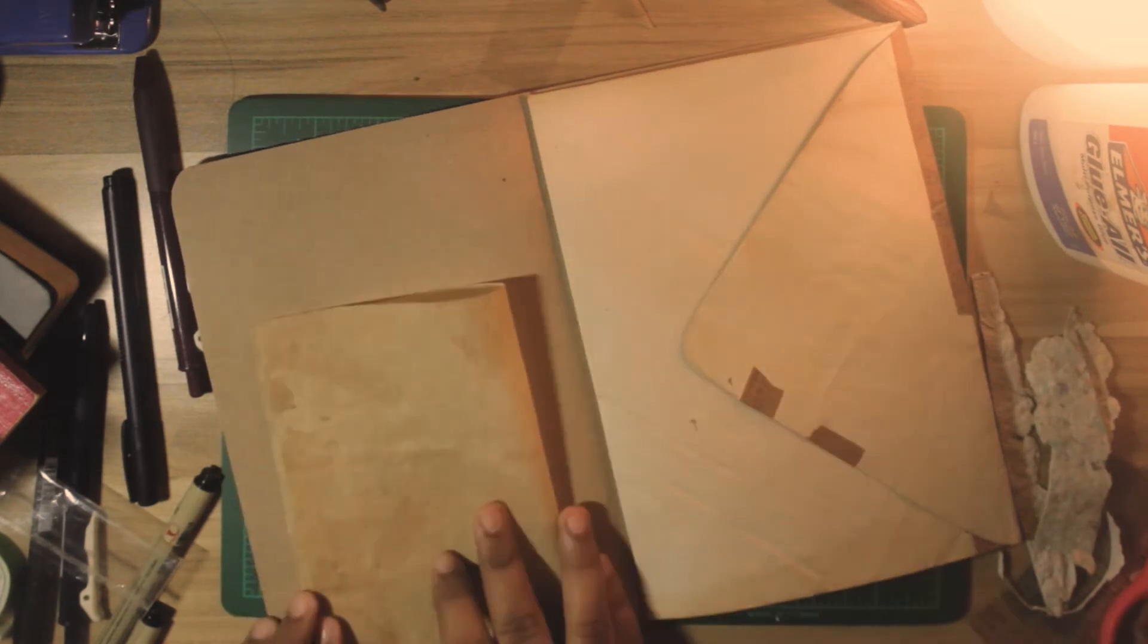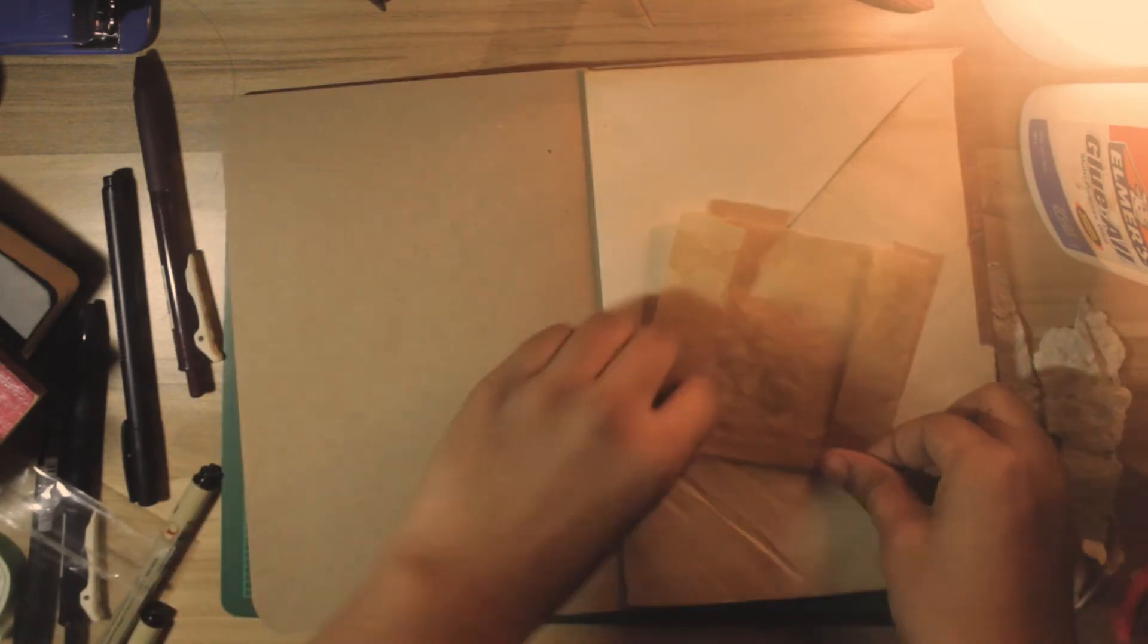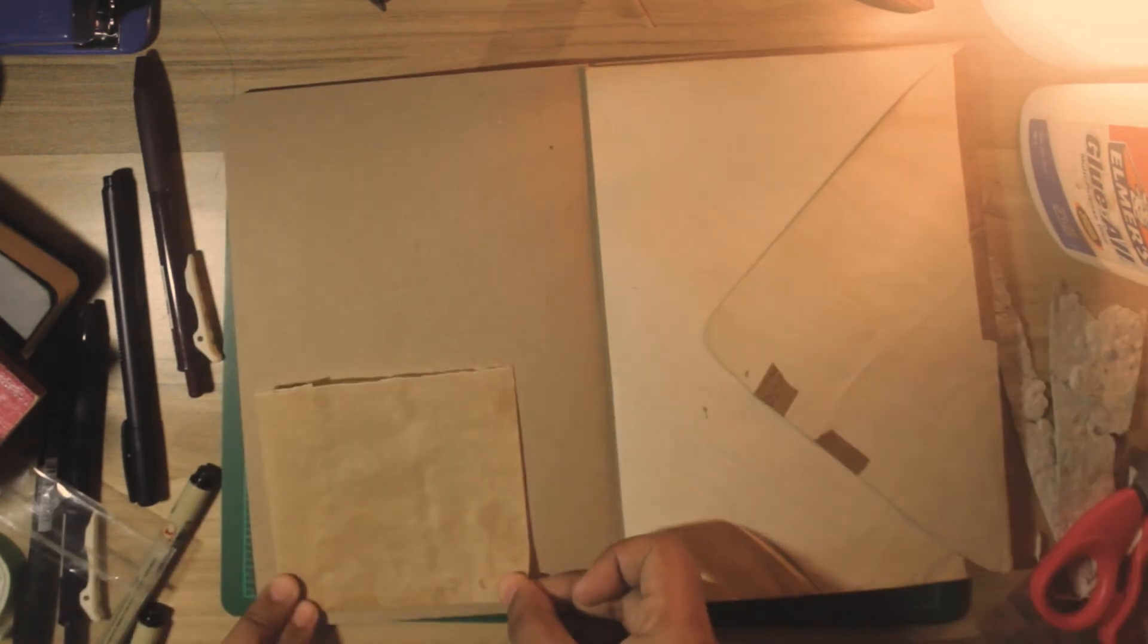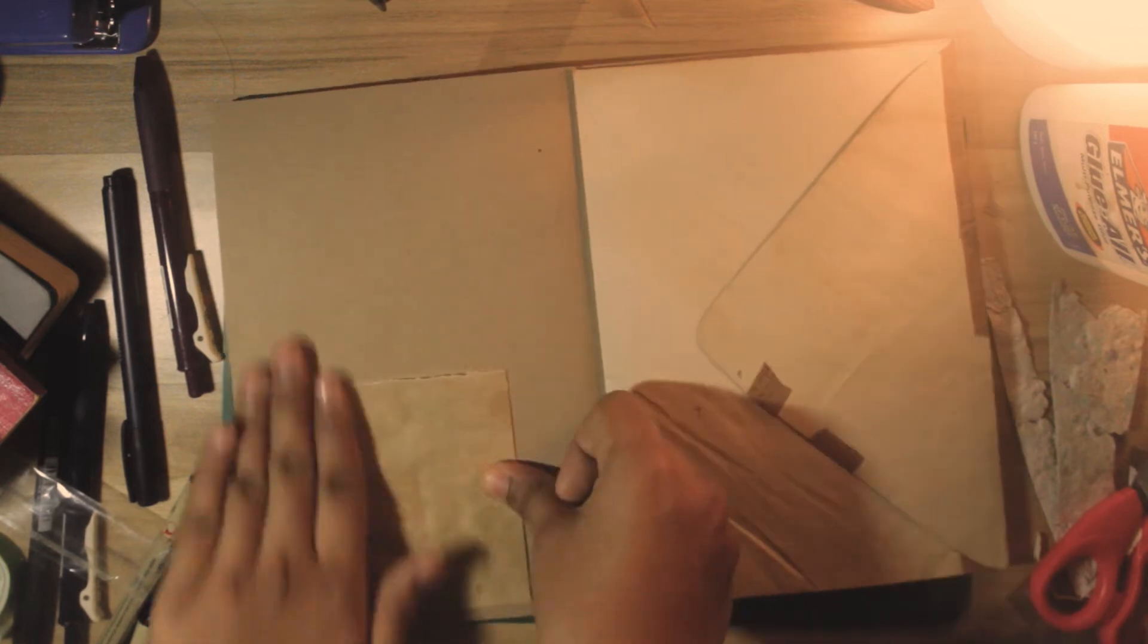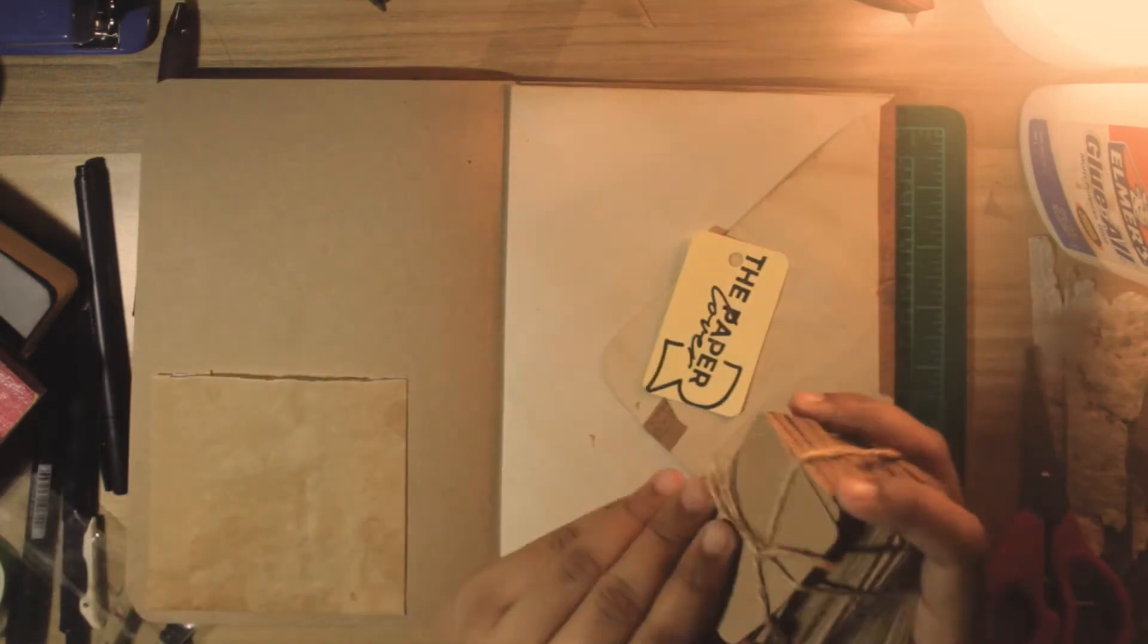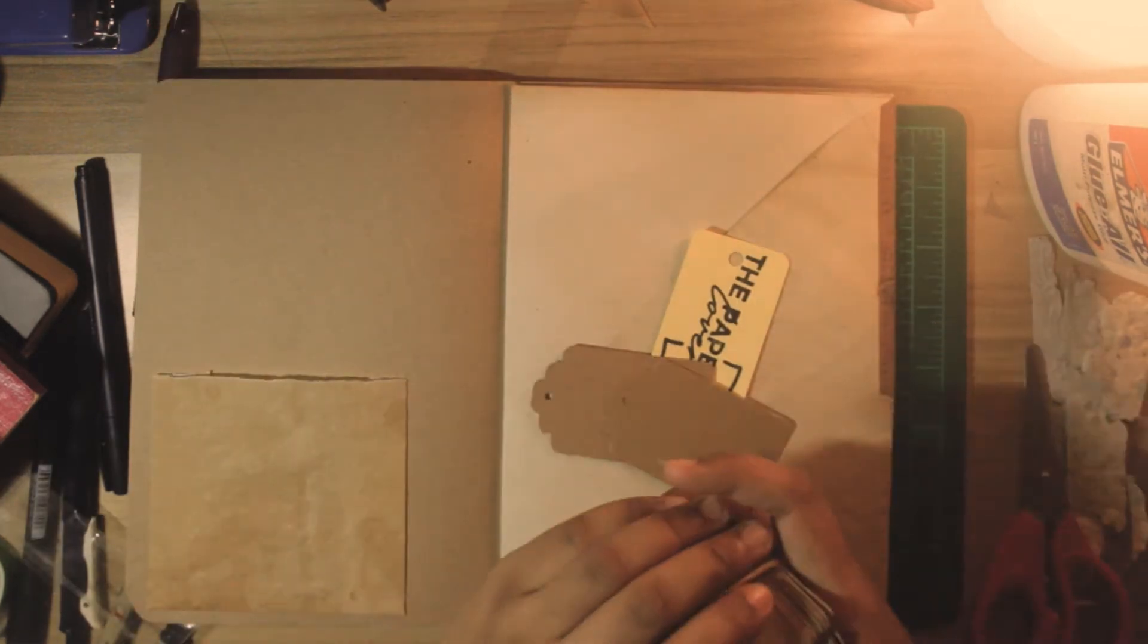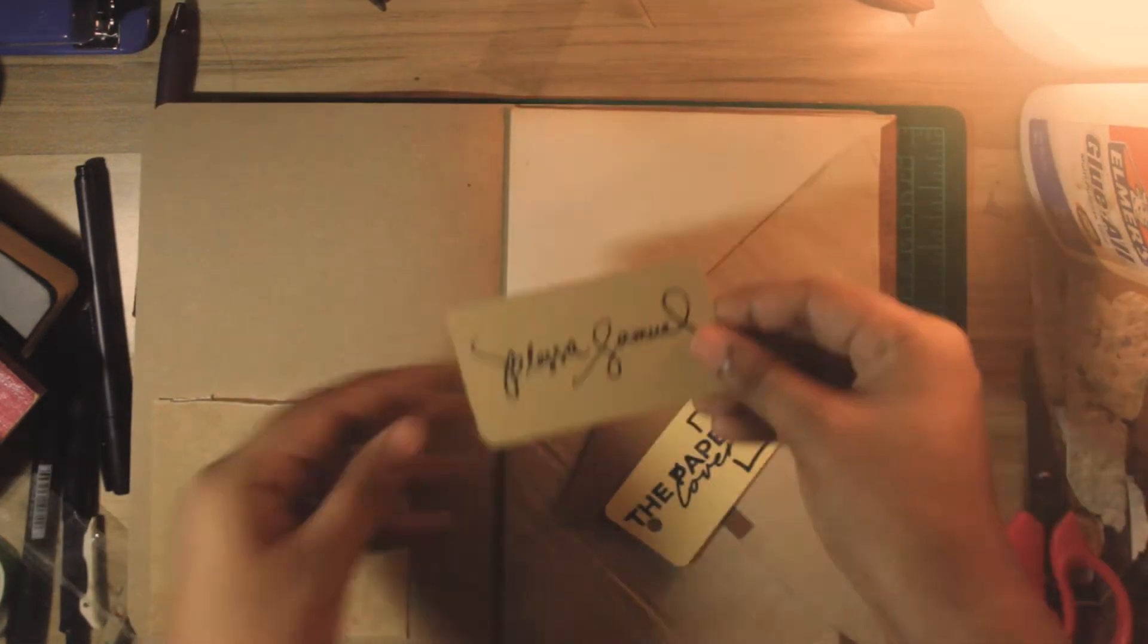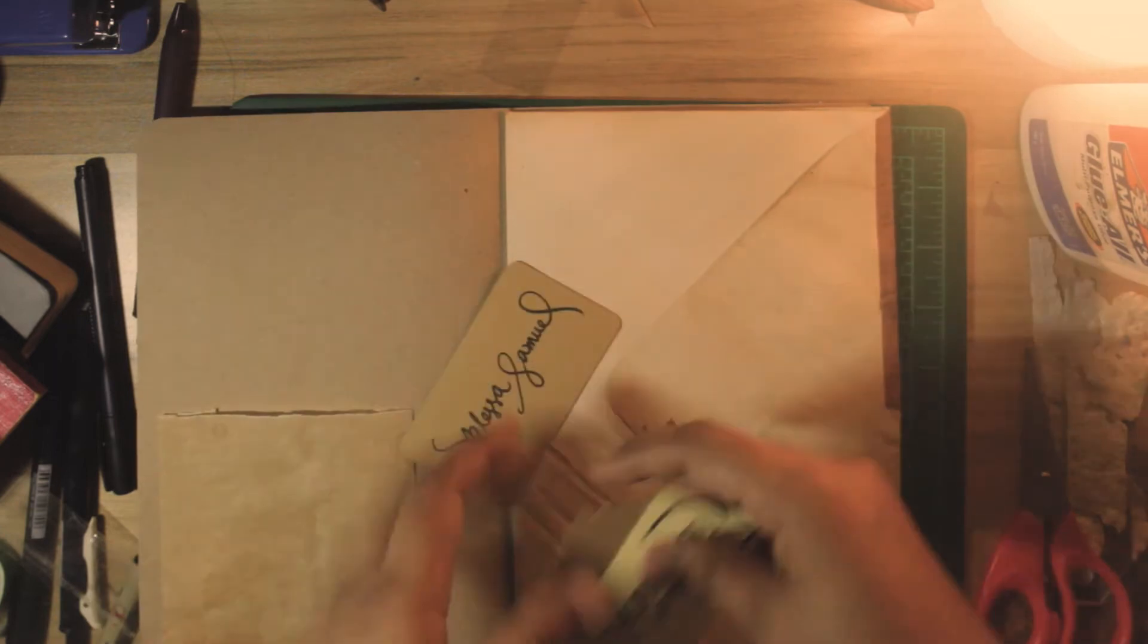Another pocket parchment paper on the other side of the cover. This is where I put my business cards and some tags.